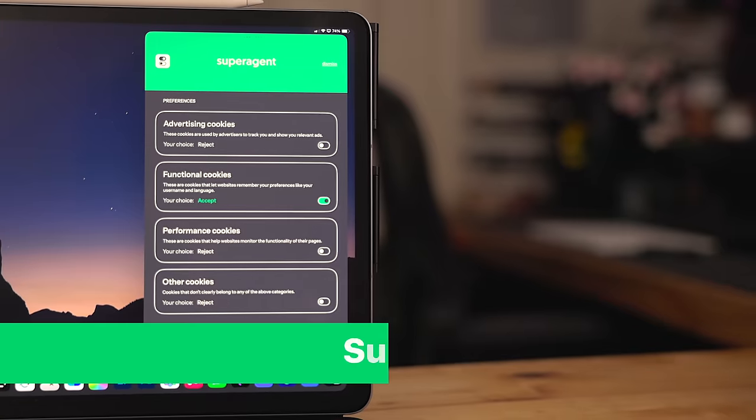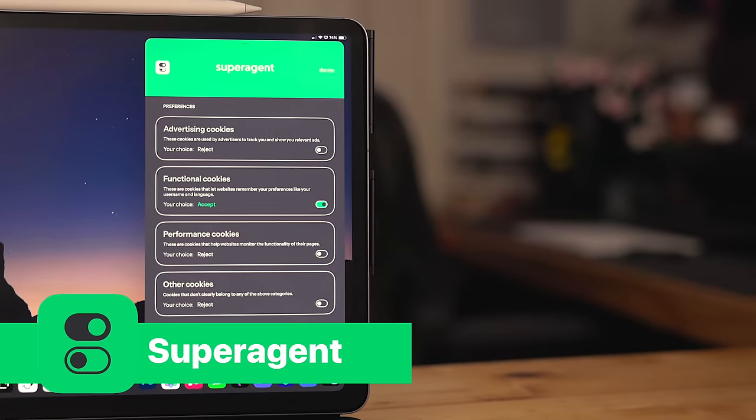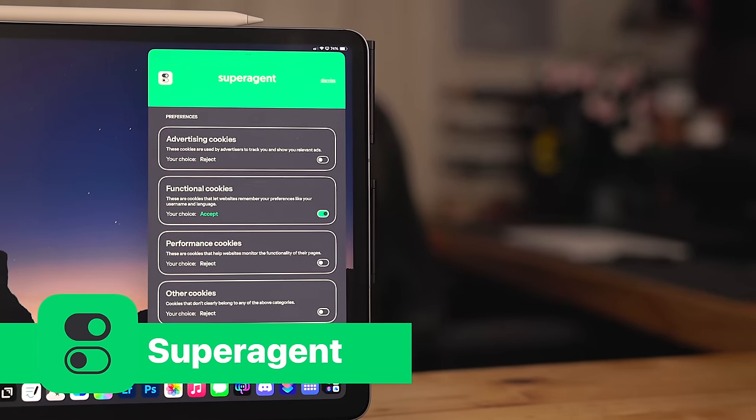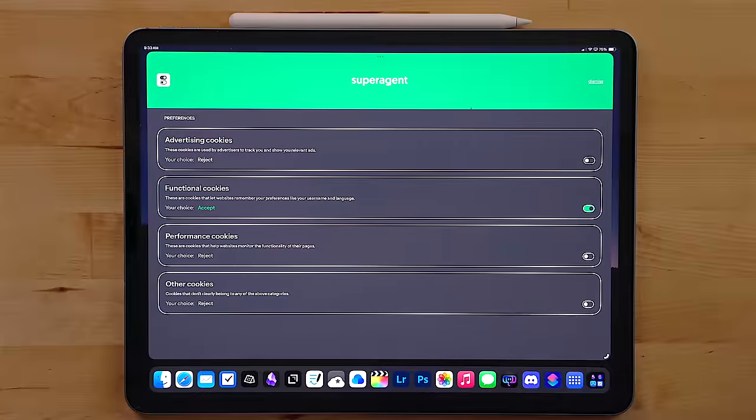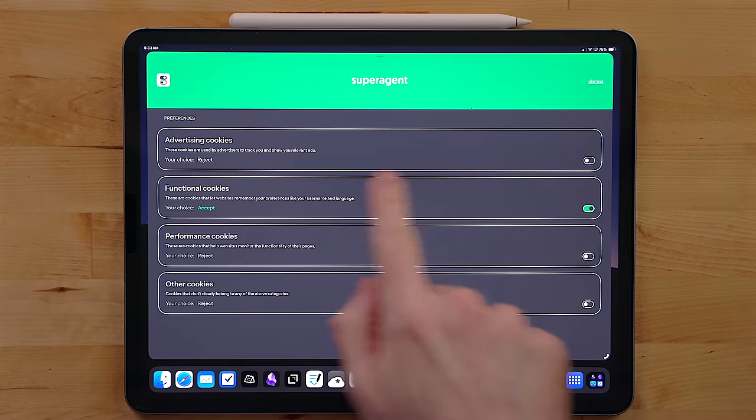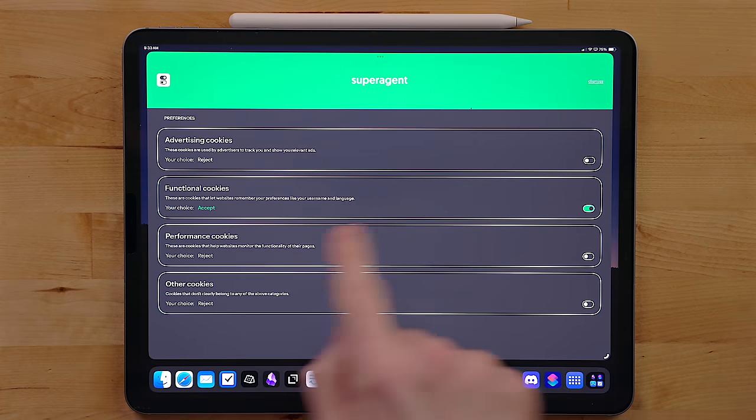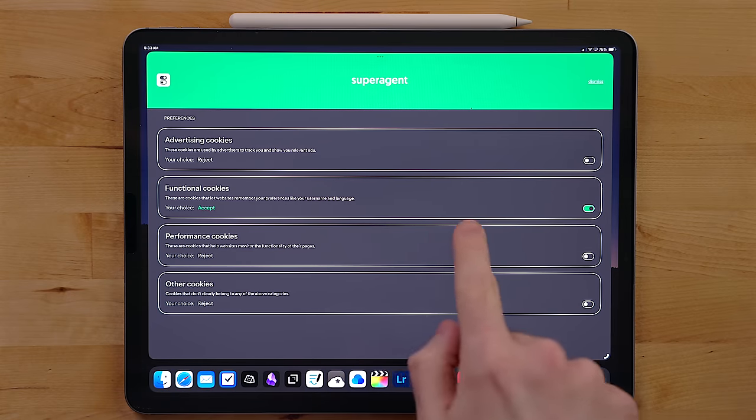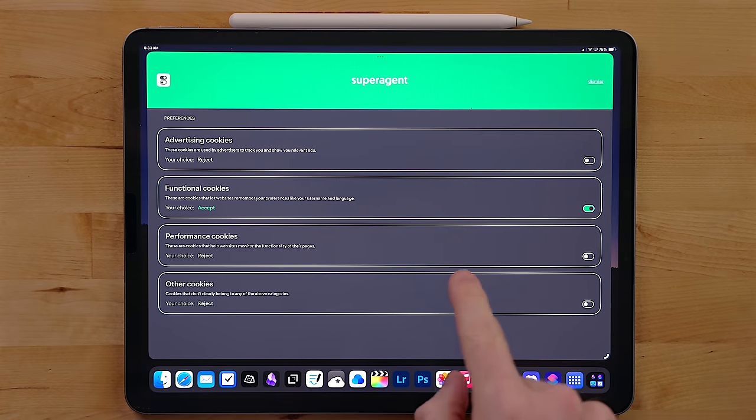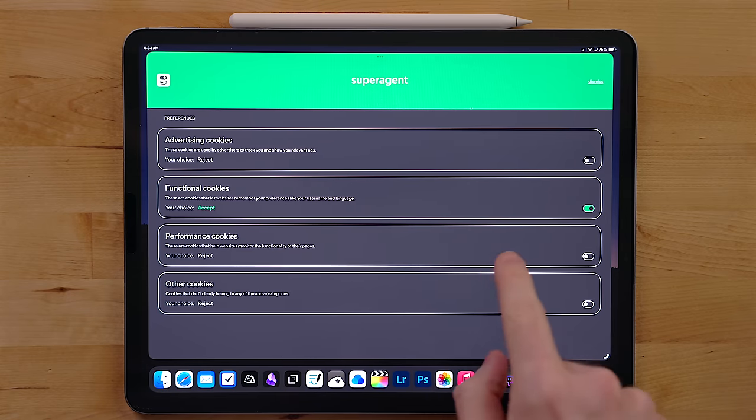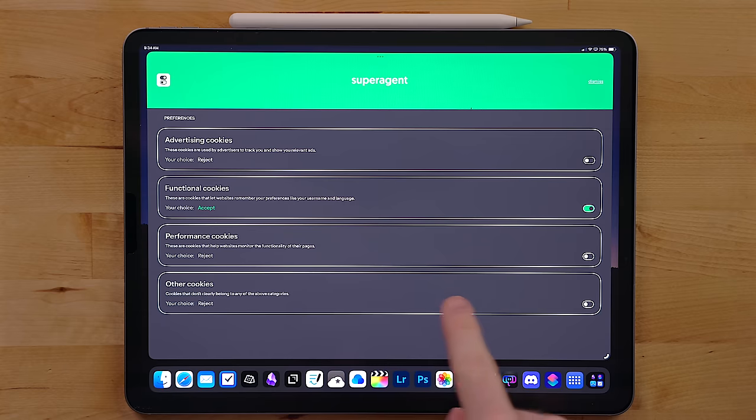So have you ever seen those pop-up prompts about cookies and stuff? Super Agent is an app that just takes care of those automatically. So you go into the Super Agent app, set up your preferences, and then when you go to a website that has those cookie prompts, it takes care of them for you automatically. It's really nice to have to just kind of speed up your browsing.